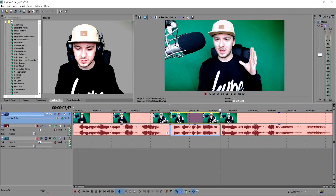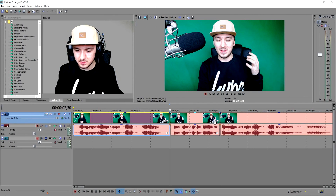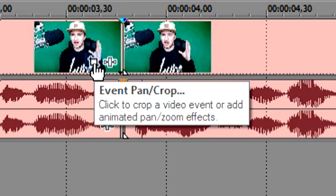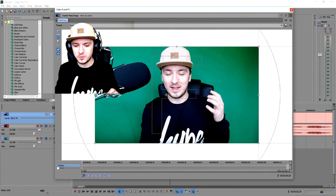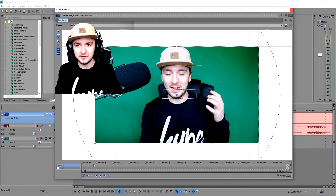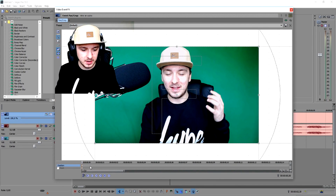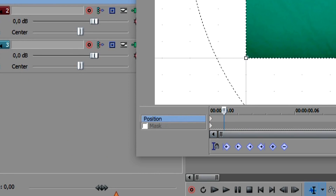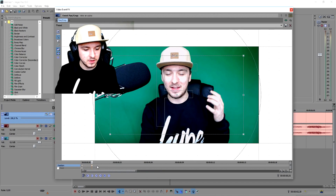In order to make the twitch effect, you just want to click on the little icon which says 'Event Pan/Crop' on the clip that you want to use the effect on. This box pops up, and what you want to do is make a lot of motions really fast. You're going to use keyframes for that. At the bottom you have a little timeline — just press a keyframe, boom.